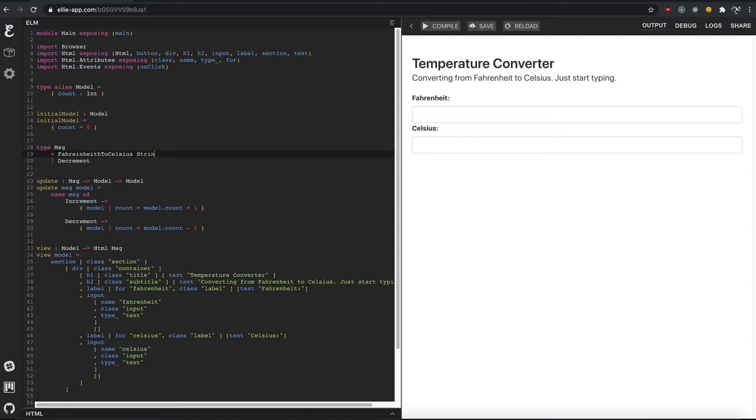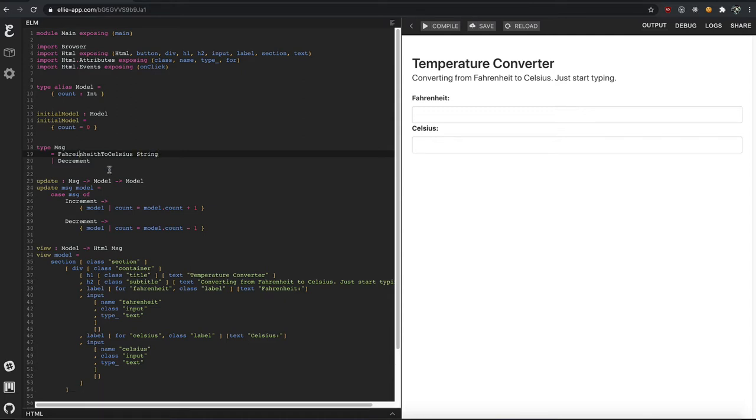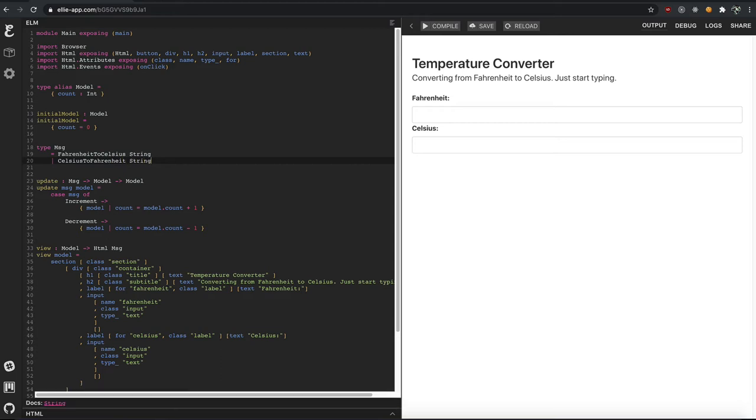So we're going to say string. And I need, it's not Fahrenheit. Fahrenheit. Good Lord, I can't spell. And we also want Celsius to Fahrenheit. So these are our two actions.